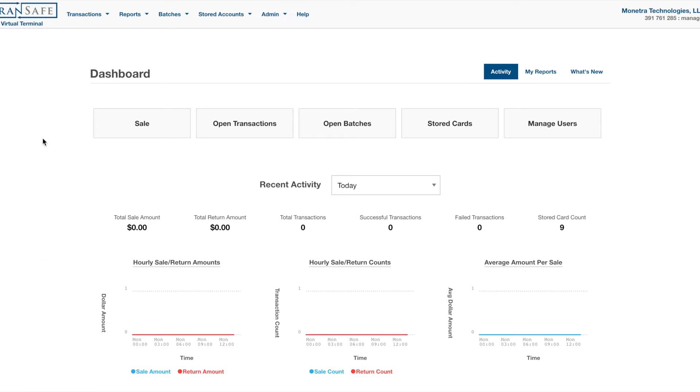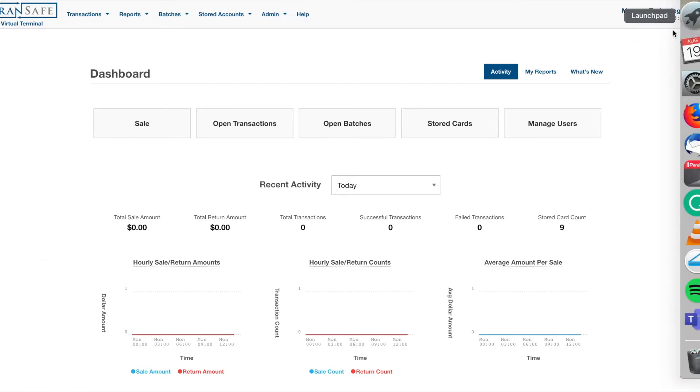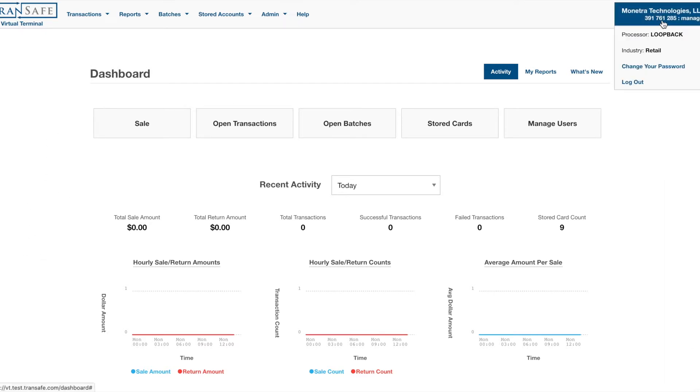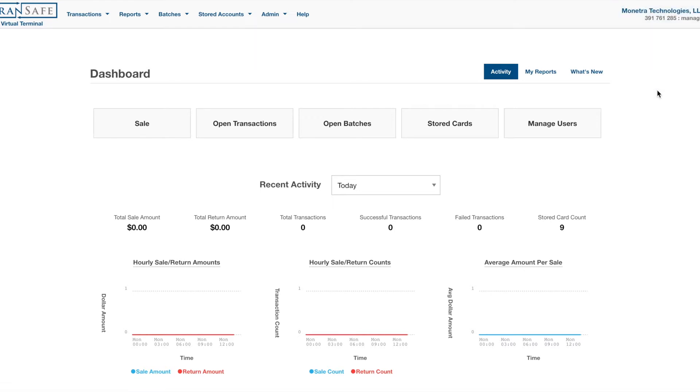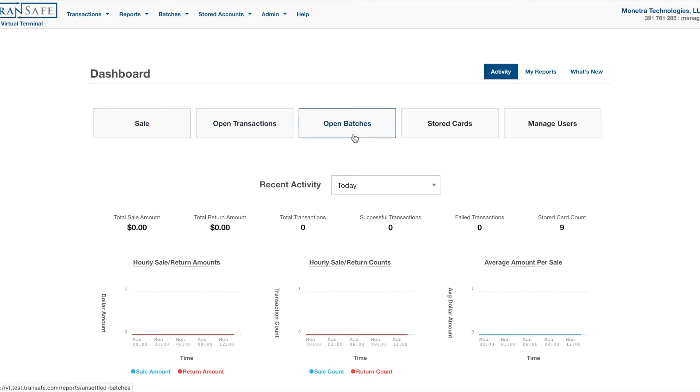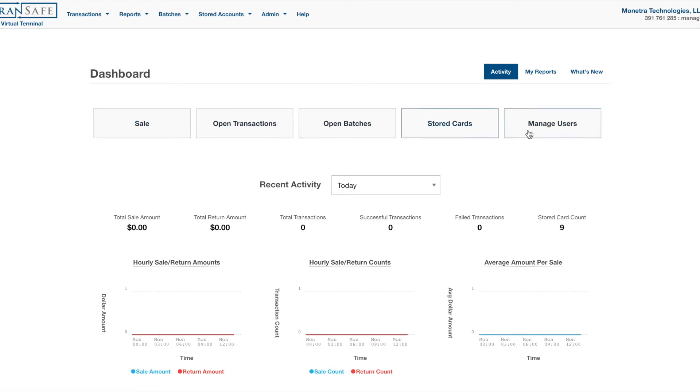On the right side of the screen, you can see the basic actions such as change your password and log out. We have Sale, Open Transactions, Batches, Stored Cards, Manage Users. These are your hot-button items.